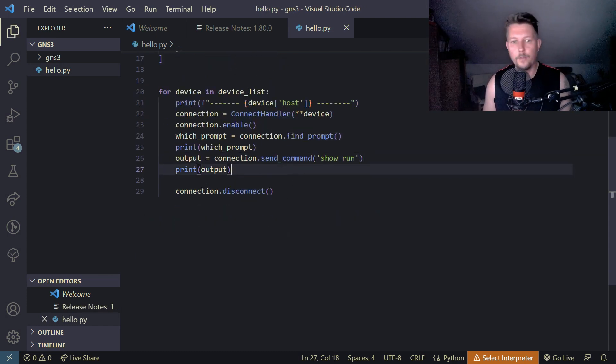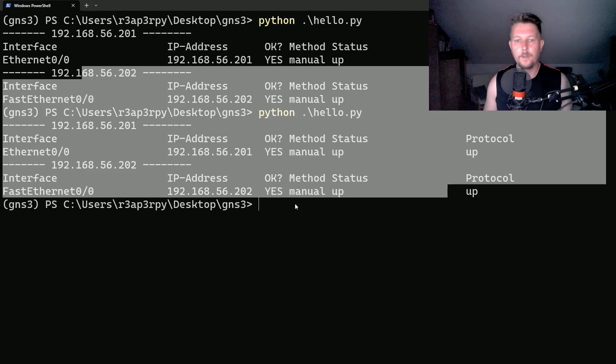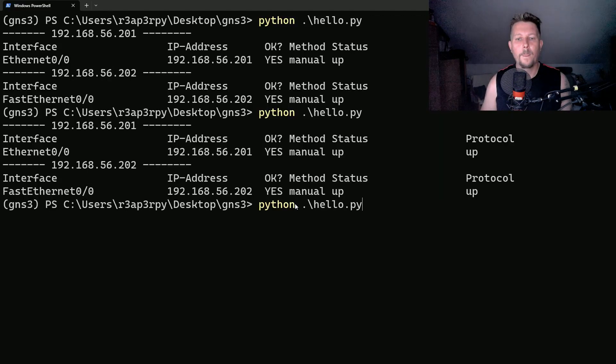Then we should be able to close the connection. So let's try it again.